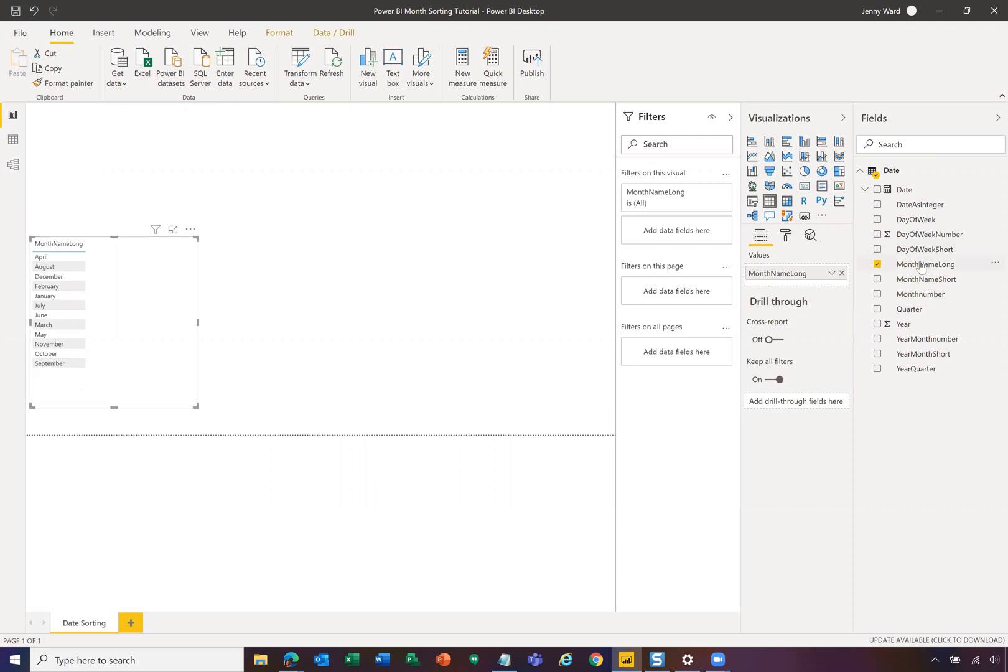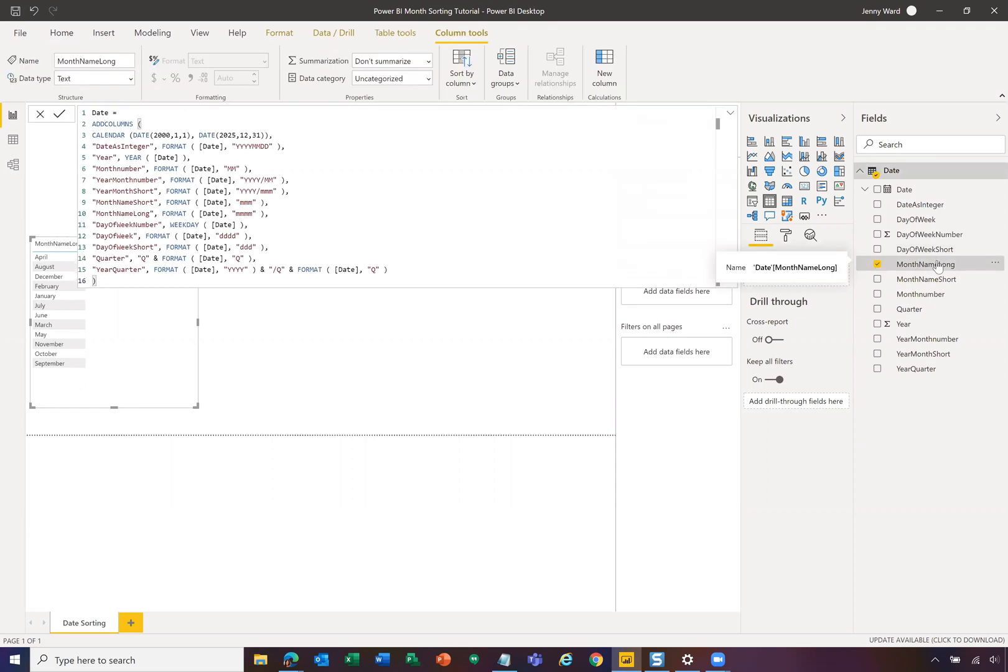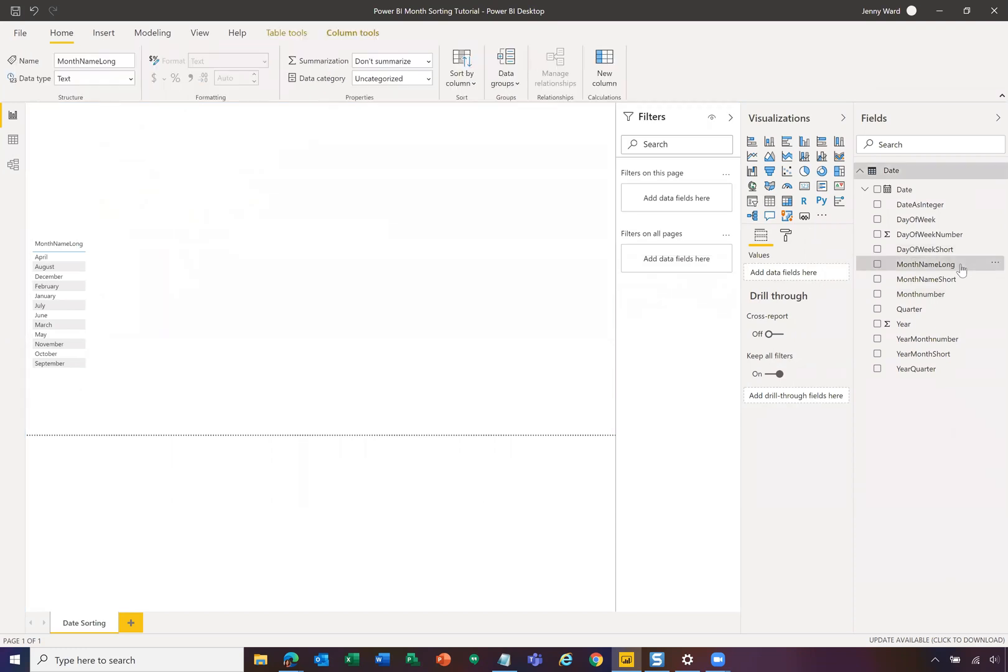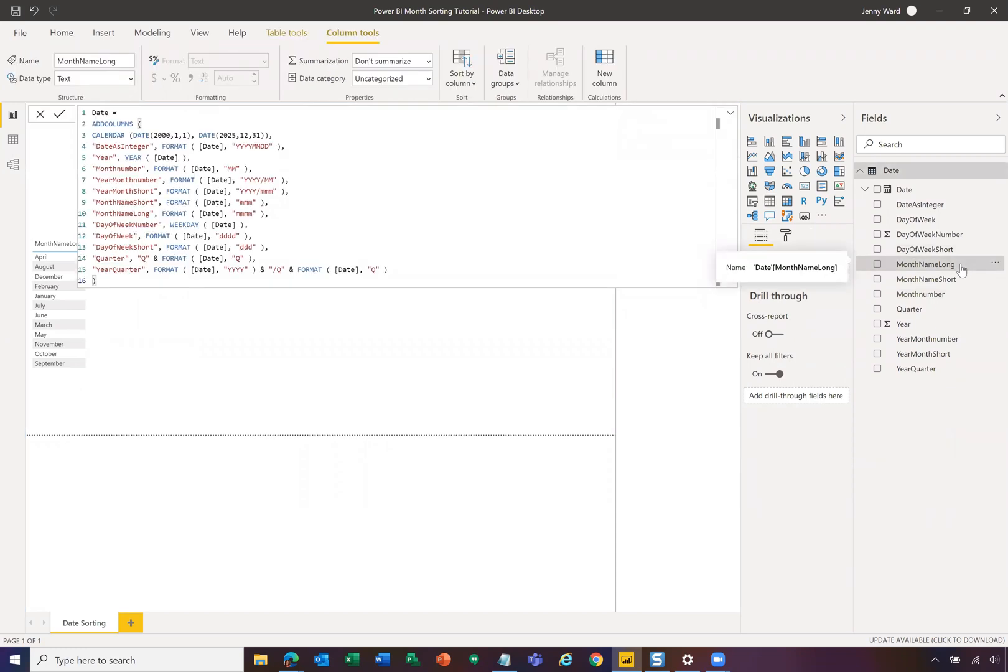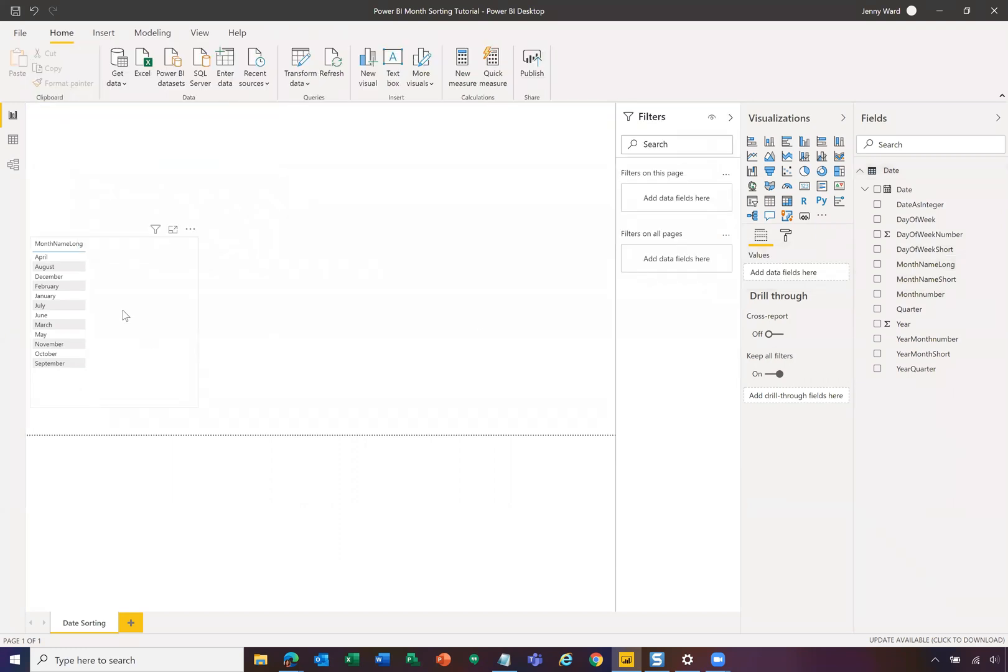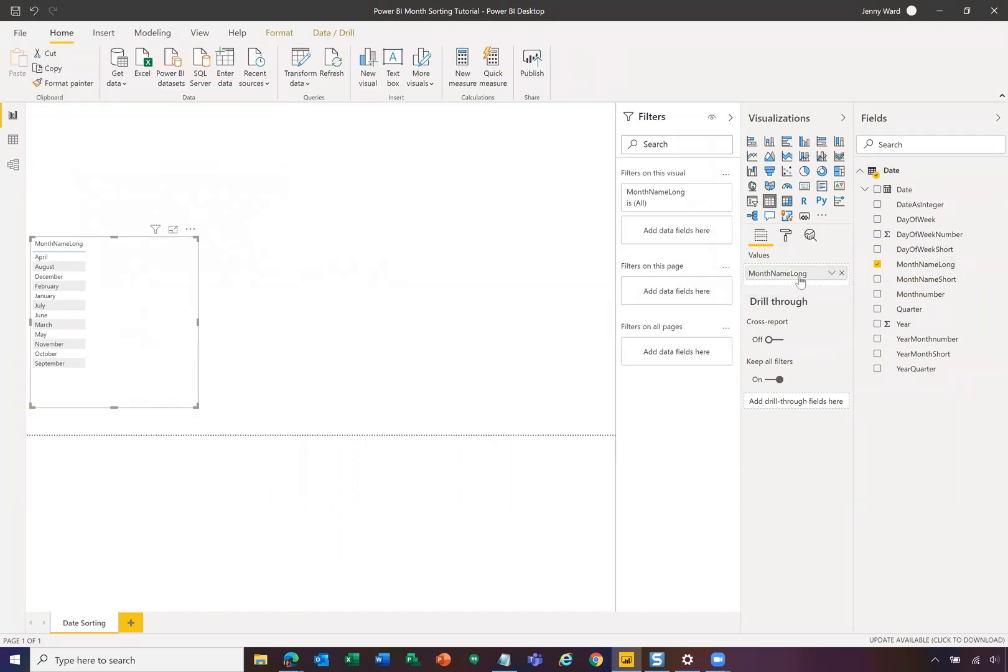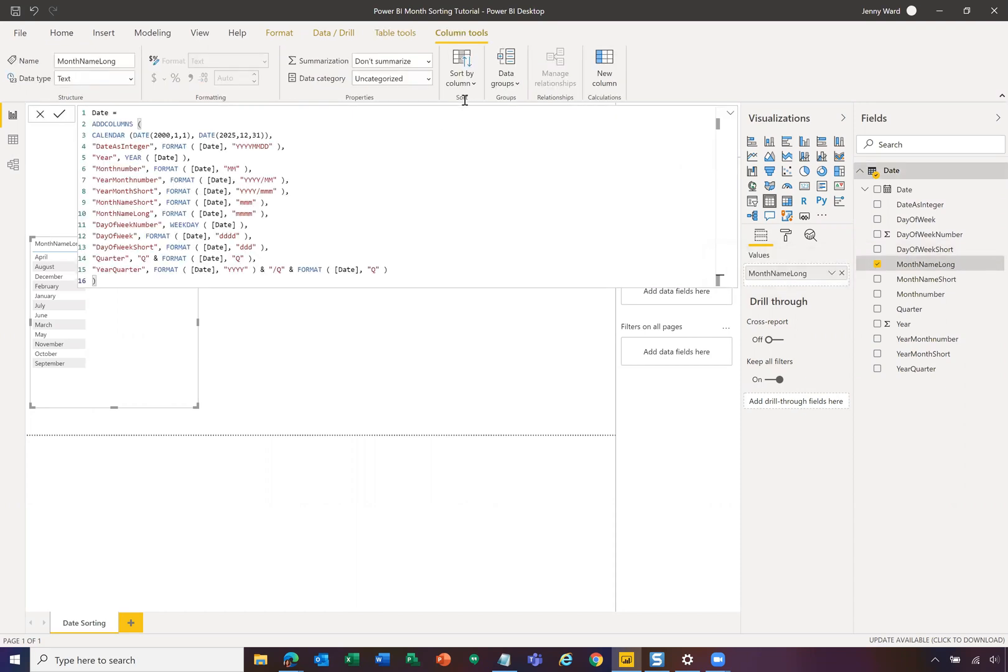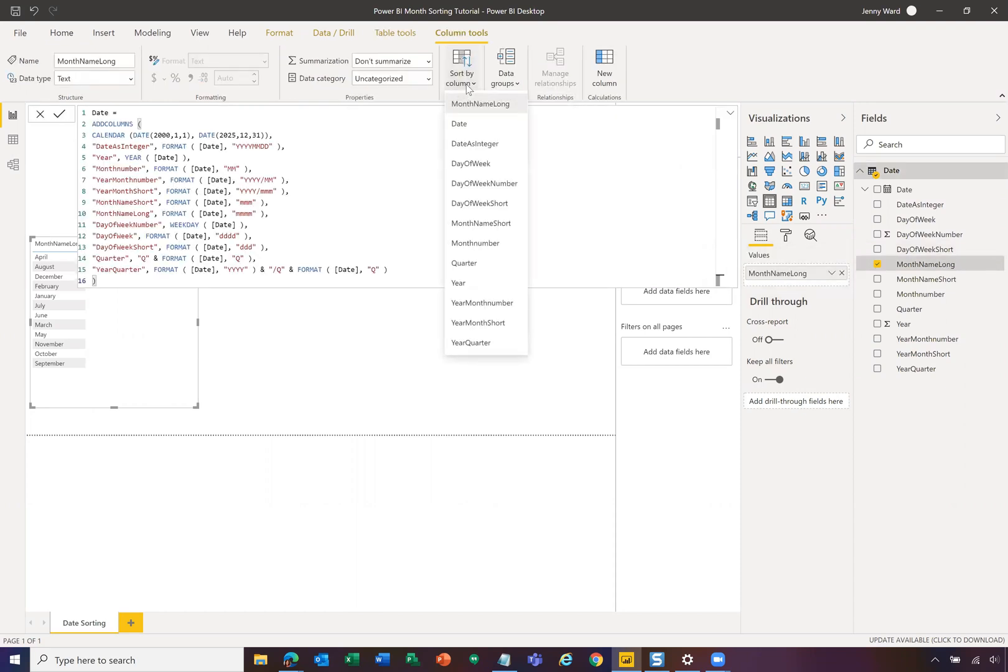So what we're going to do instead here is now we're going to highlight this field here. So now all I've done is I've selected this field on the right side. I'm not clicking on the checkbox. I'm actually just clicking in the middle of the field so that it highlights it. I'm going to go back to this visualization. So it's selected, I'm going to check this here. And then I'm going to switch to the sort by column on the top. And instead, I'm going to sort by month number.